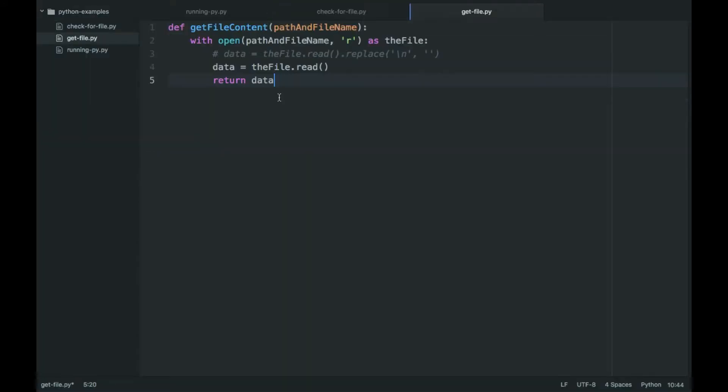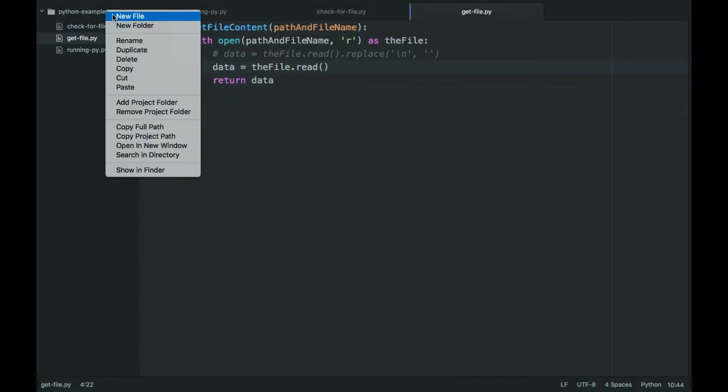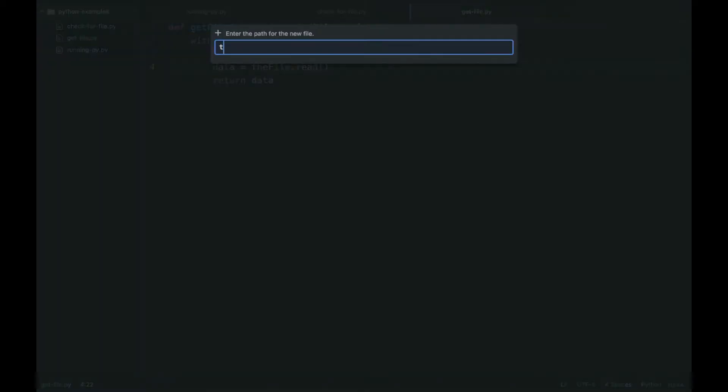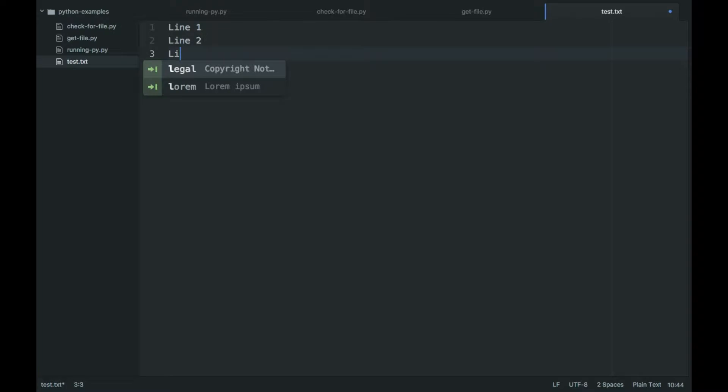I'm using the Atom text editor, and so I'm actually going to create an example file as well, so test.txt, line1, line2, line3.